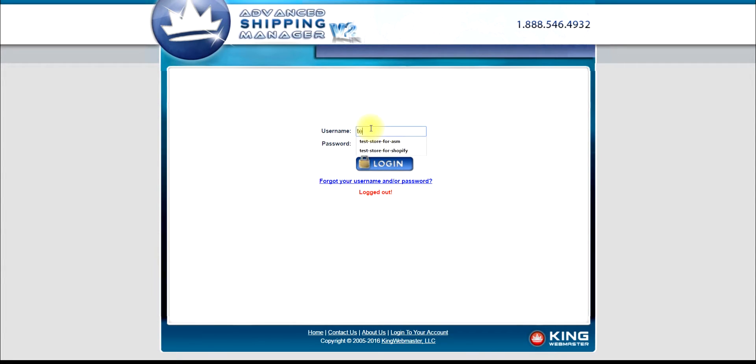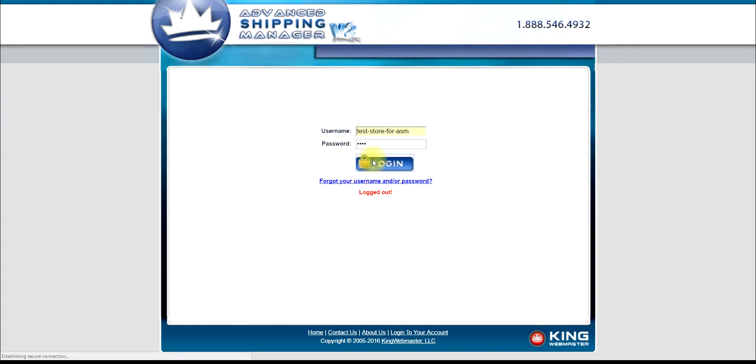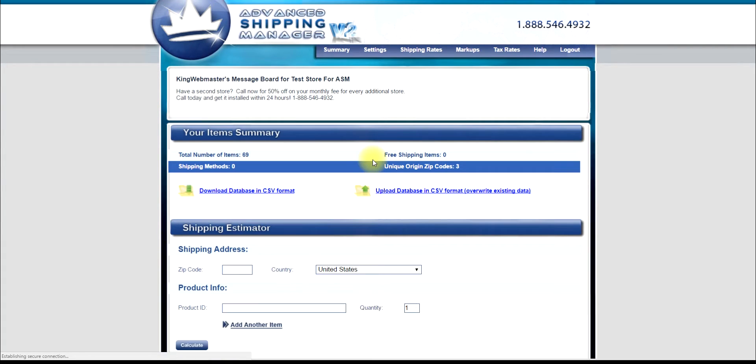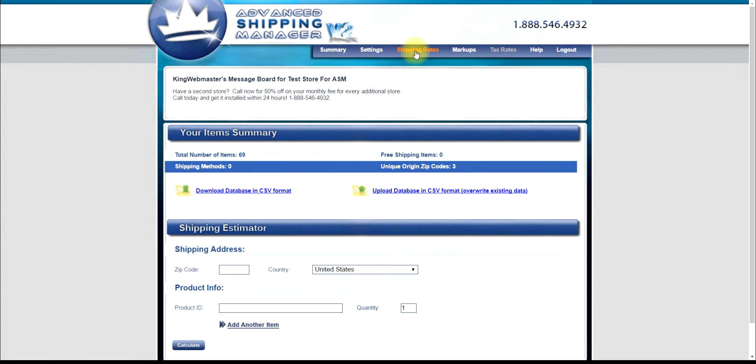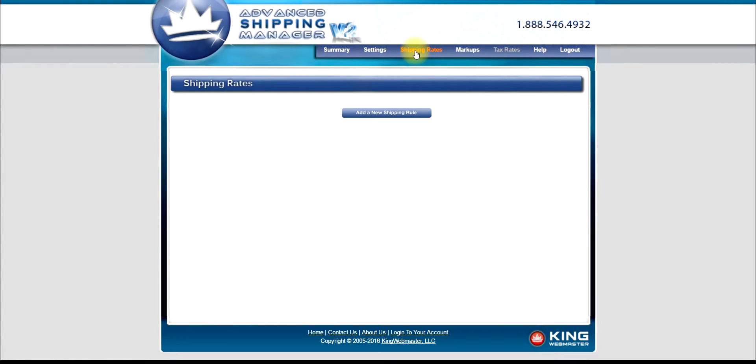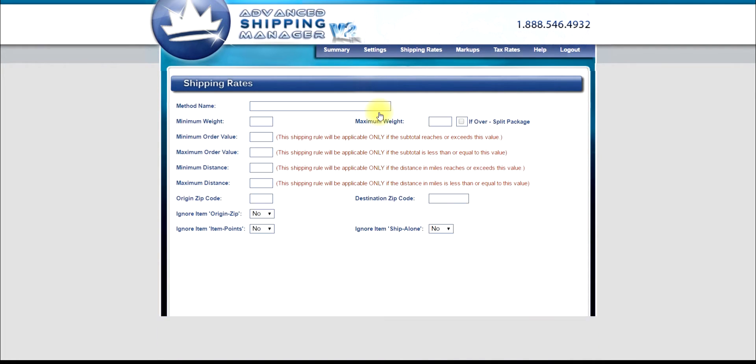Let's get started by logging into our Advanced Shipping Manager backend. Navigate to the Shipping Rates page. Click Add New Shipping Rule.